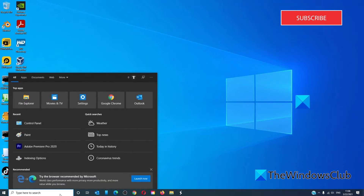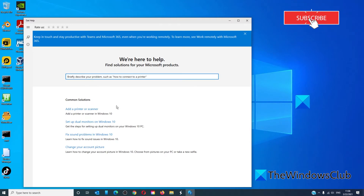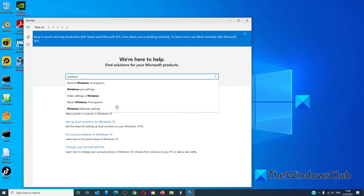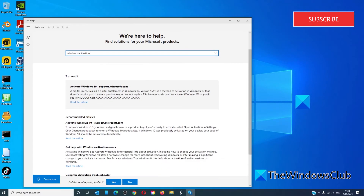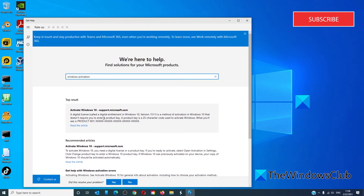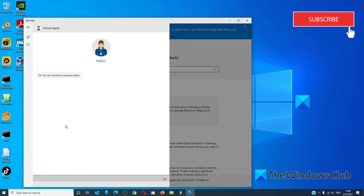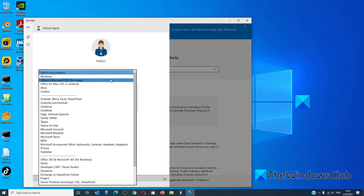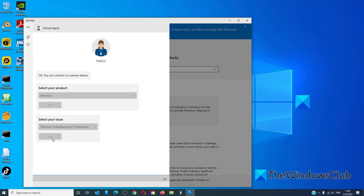Go to the taskbar and type in Help. Click on Get Help and follow the prompts — for instance, type something like 'Windows Activation.' You'll find recommended articles that can potentially help. If that doesn't help, you can click No and then click Contact. Under the Contact section, you'll be able to chat with what's called a virtual agent. Select your product and it will take you through a step-by-step problem-solving tour.